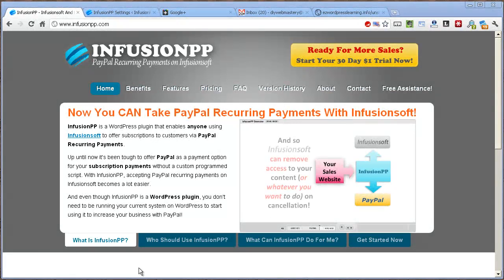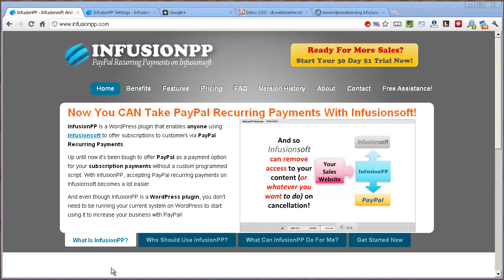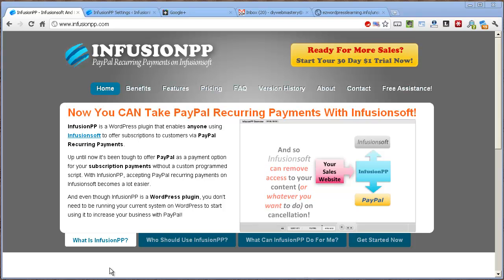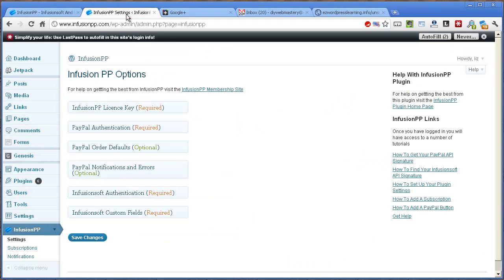I'd now like to show you how InfusionPP is set up, and to do that I'm going to take you over into my WordPress dashboard. Once the plugin is set up with appropriate values, it will allow PayPal and Infusionsoft to talk.